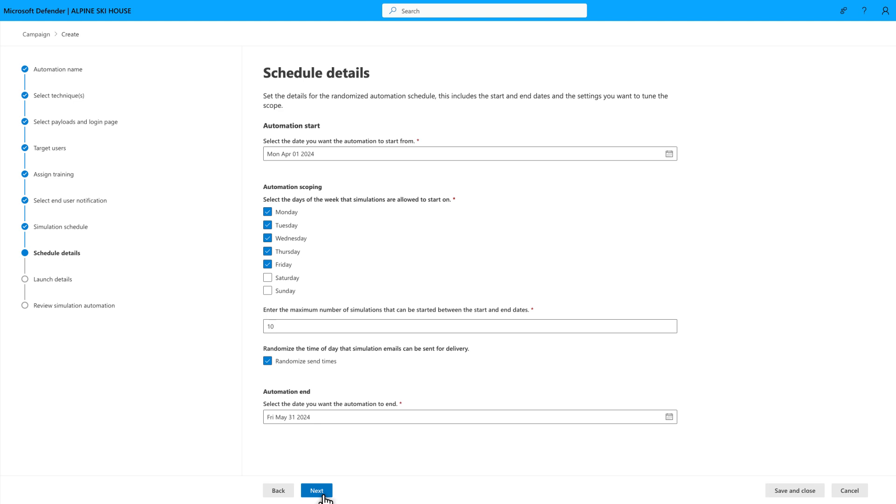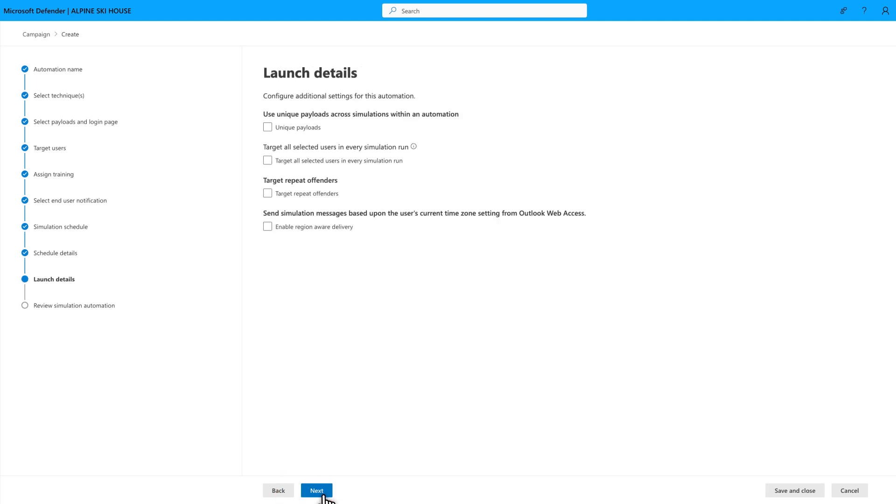Next, the Launch Details page offers a few additional settings to fine-tune your automation. For example, when you select Multiple Techniques and Payloads, select Unique Payloads to ensure each simulation is different. This can help prevent users from realizing that these are simulations.